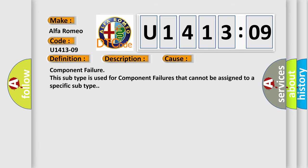This diagnostic error occurs most often in these cases: Component failure. This subtype is used for component failures that cannot be assigned to a specific subtype.